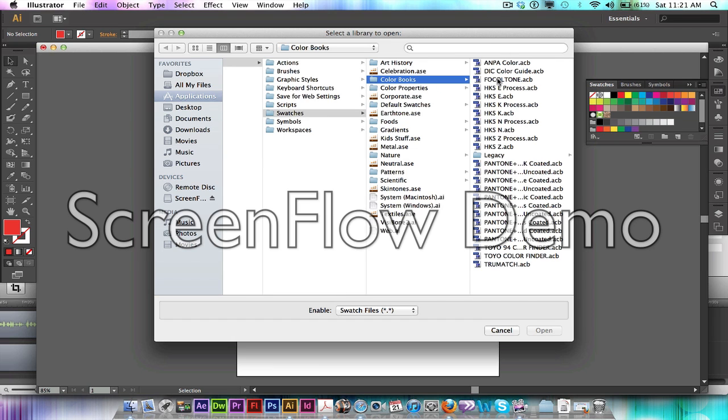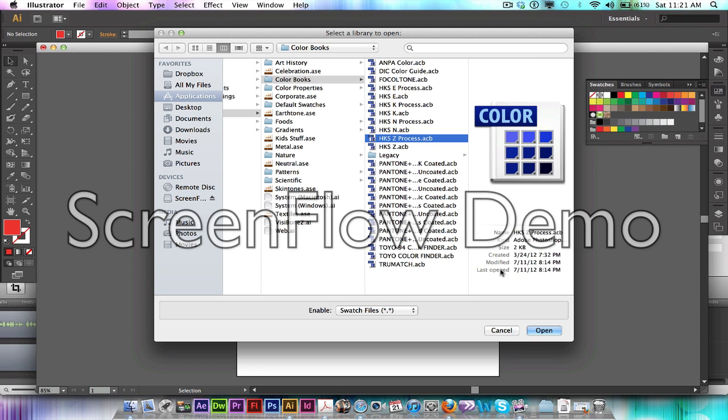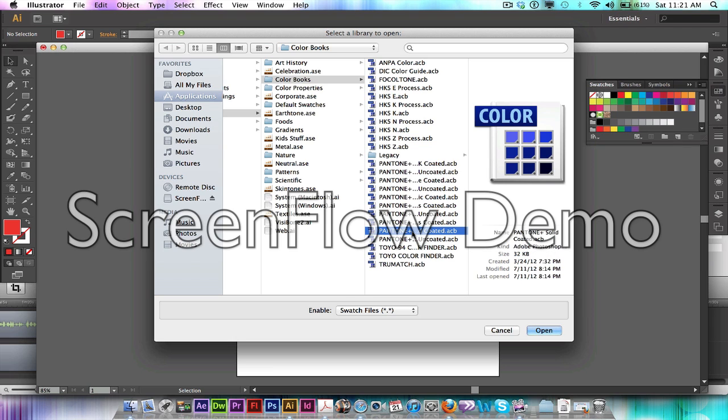In Color Books you're going to see different color books that are available. The one that you're going to select is Pantone Solid Coated or Uncoated depending on what paper you're going to be printing on. So if you're going to be printing on a coated paper, you will be using this Solid Coated library. If you're going to be printing on an uncoated paper, you will be using Solid Uncoated.